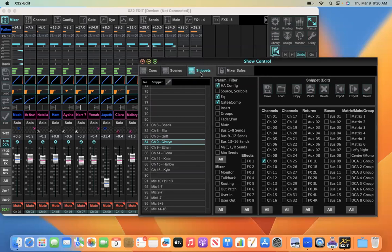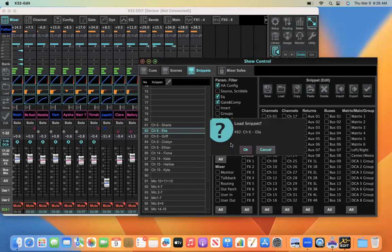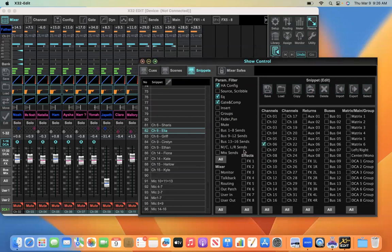So anyway, mixer snippets is what you want to select when you're actually doing a mic check on the board. And then depending on the order in which you might check them, whichever person is on, so let's say Ella is on, you want to start out with recalling, loading the snippet that is saved for Ella, then you make the mic check with Ella.